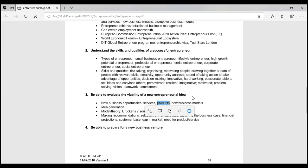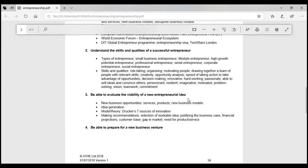A product is anything with the ability to satisfy human needs and wants. You need to look at whether the product you're going to launch will really solve or address any issues, or whether it will fill the needs or wants of the customer. Also look at new business models — like Dell's direct business model, which cut out the middleman.